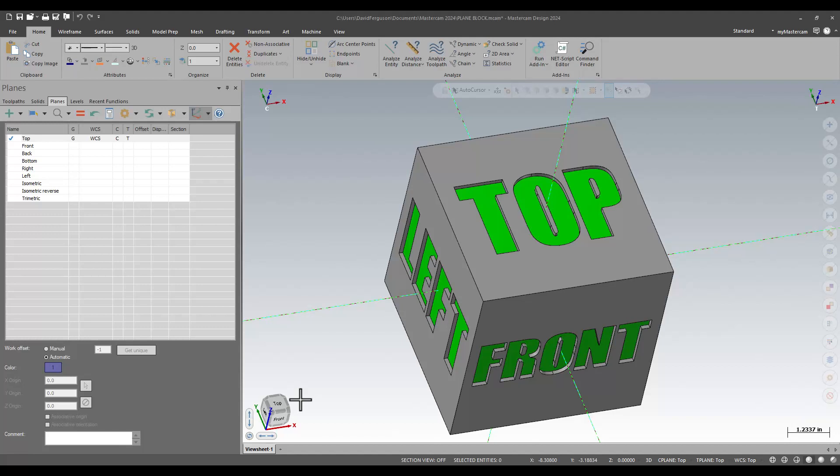It's a new tool that allows us to change our graphics views or our construction and tool planes without necessarily having to go to our plane manager. So we'll just kind of take a look at basic functionality of this thing, because it's pretty cool.